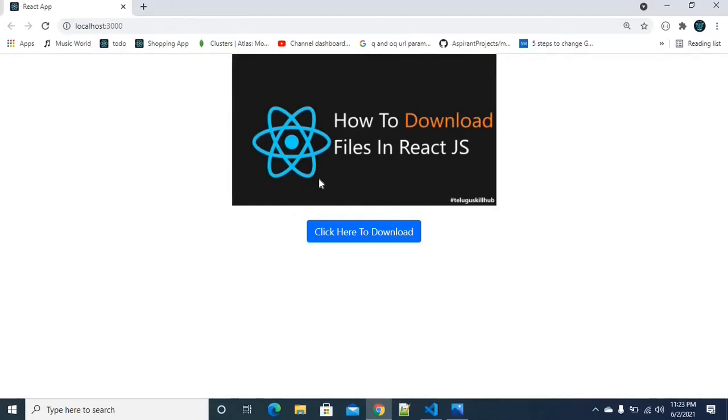We already created a project. We just saw the thumbnail image and then the download button. What you want to do is click the download button.